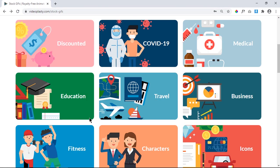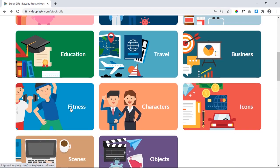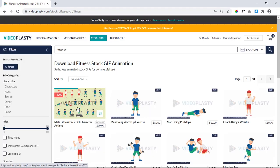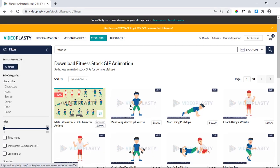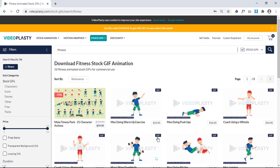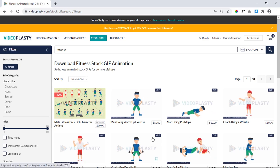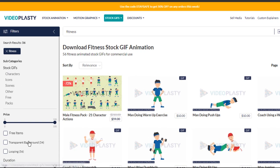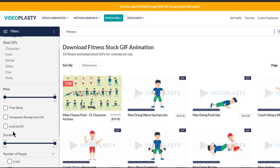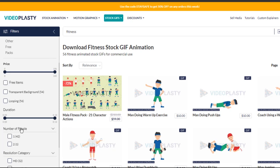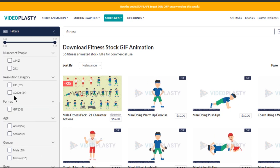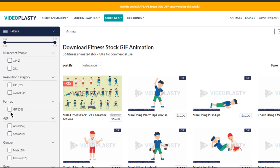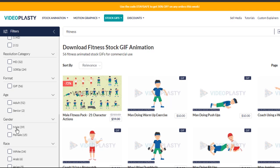Let me scroll down to the fitness topic and check out the GIF animations. Here are the animated GIFs available under the fitness topic, and these can be further filtered out based upon characters, icons, transparent background, looping animations, HD or Full HD resolutions, format as GIF, male or female characters, and a few more.